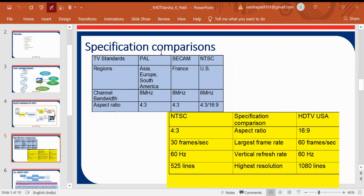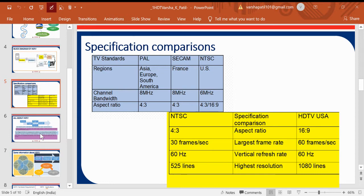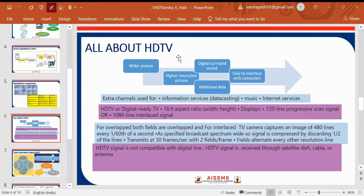Looking at the specifications of PAL, SECAM, and NTSC: PAL is used in Asia, Europe, and South America; SECAM is in France; and NTSC is in the US. Channel bandwidth is 6 MHz for NTSC and 8 MHz for PAL and SECAM. The aspect ratio for PAL and SECAM is 4:3, while NTSC has a version with 16:9 for HDTV in the USA. Frame rates, vertical refresh rates, and highest resolution comparisons are given in the specification table.